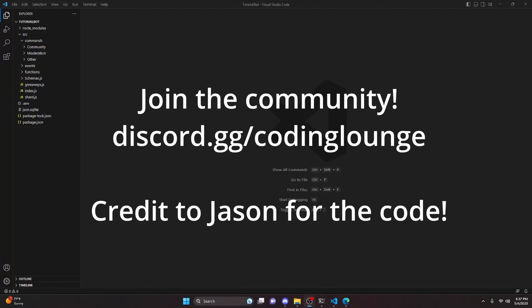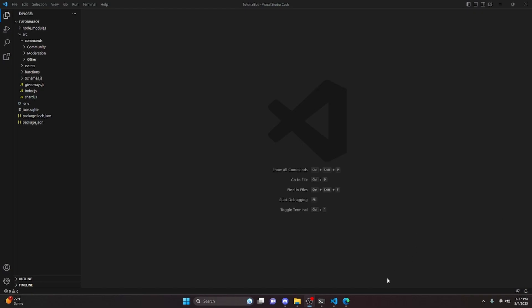This is how you can make an auto-publisher system for your Discord.js version 14 bot, so let's go ahead and get started.